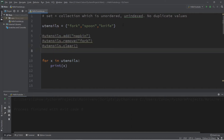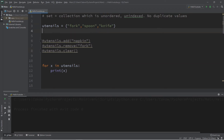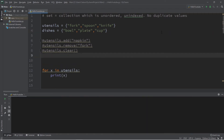For the next example we'll need a second set. Let's create a second set called 'dishes' with a set of curly braces, and let's add a bowl, a plate, and a cup.